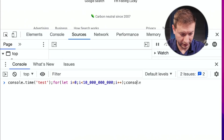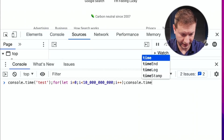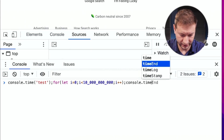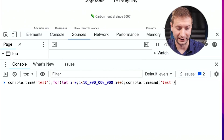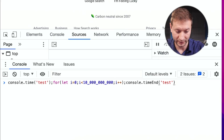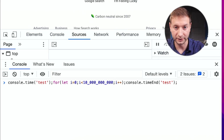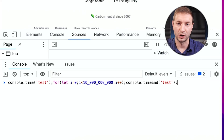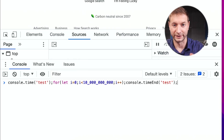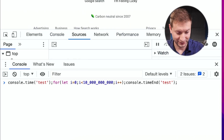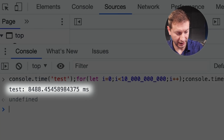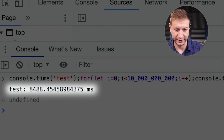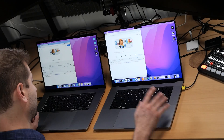And now we're gonna do a console.timeEnd — pretty useful little feature in JavaScript, time and timeEnd. If you give it the same key, which I did here — 'test' — it's gonna print out how long whatever runs inside of it took. I'm gonna press enter here, and there we go. That took 8.4 seconds on my Intel machine.